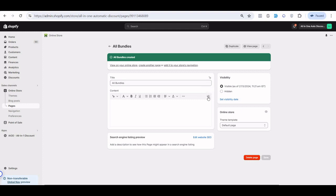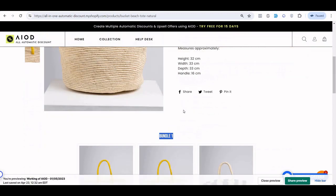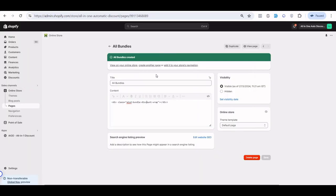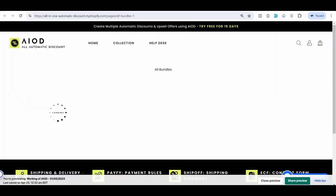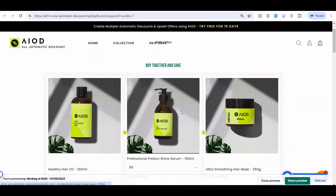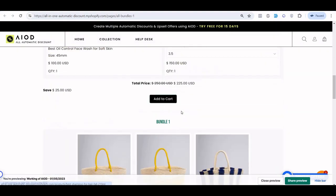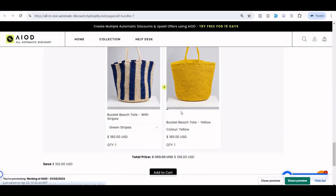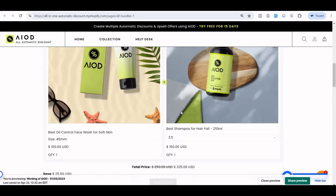Add the shortcode inside your bundle area — when you create a page, click the 'Show HTML' button and paste the code there, then save it. If this code is placed on your product page, it will display all bundles related to that product. If you add this shortcode inside a general page, it will display all bundles that exist inside the application.